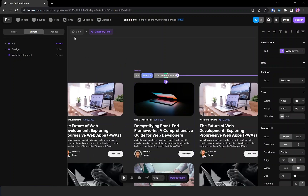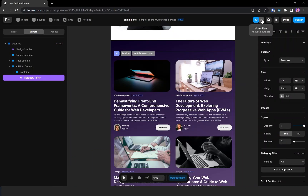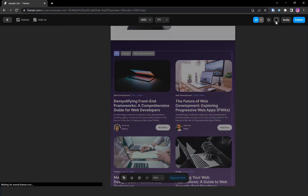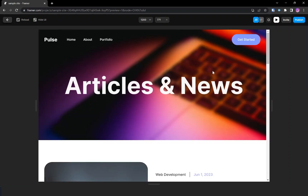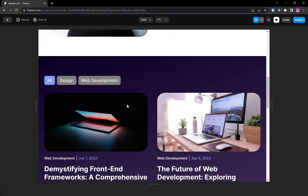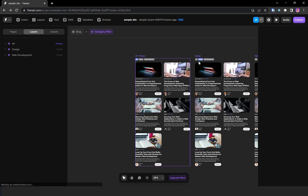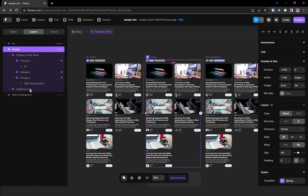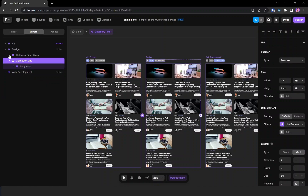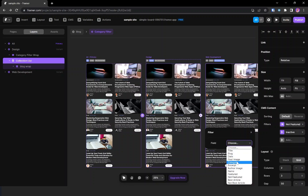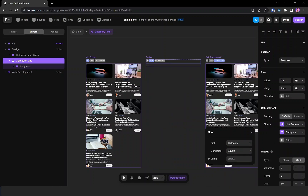Let's go back and preview to check if it's working. I'm clicking on 'design' — the transition works. Now we need to set up the filter. Going to the collection list, in the filter section I'm choosing category equals 'design'.